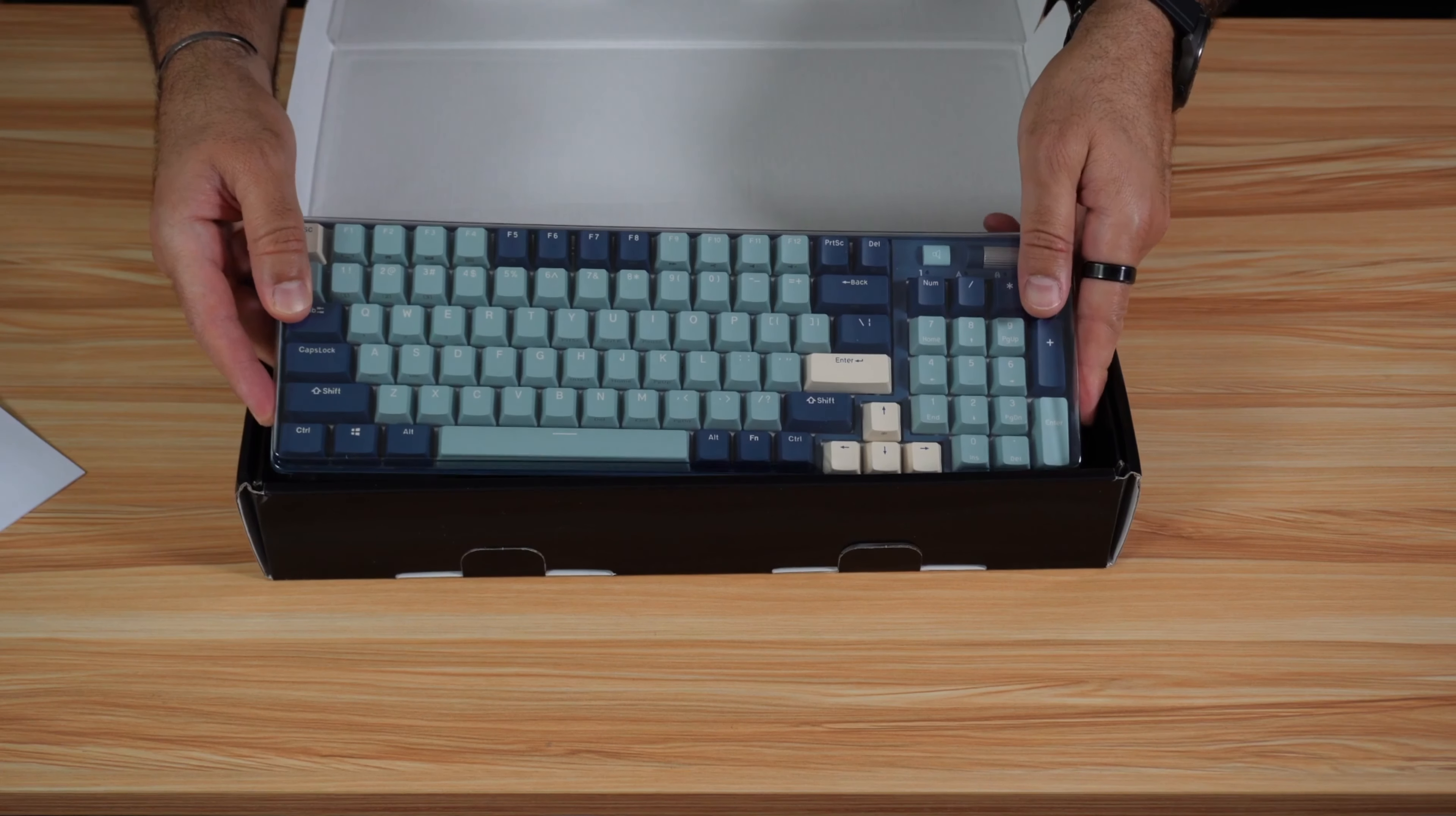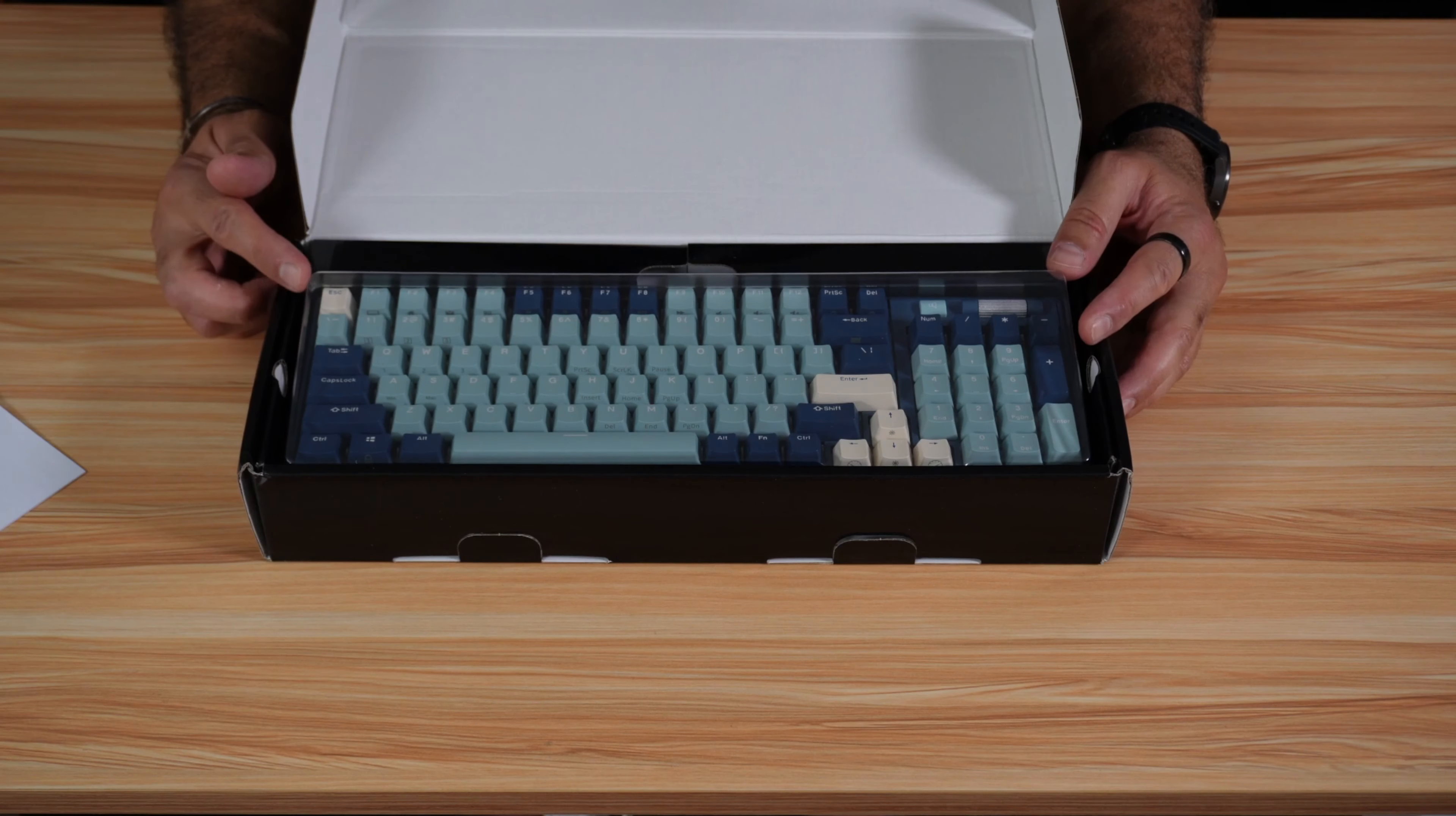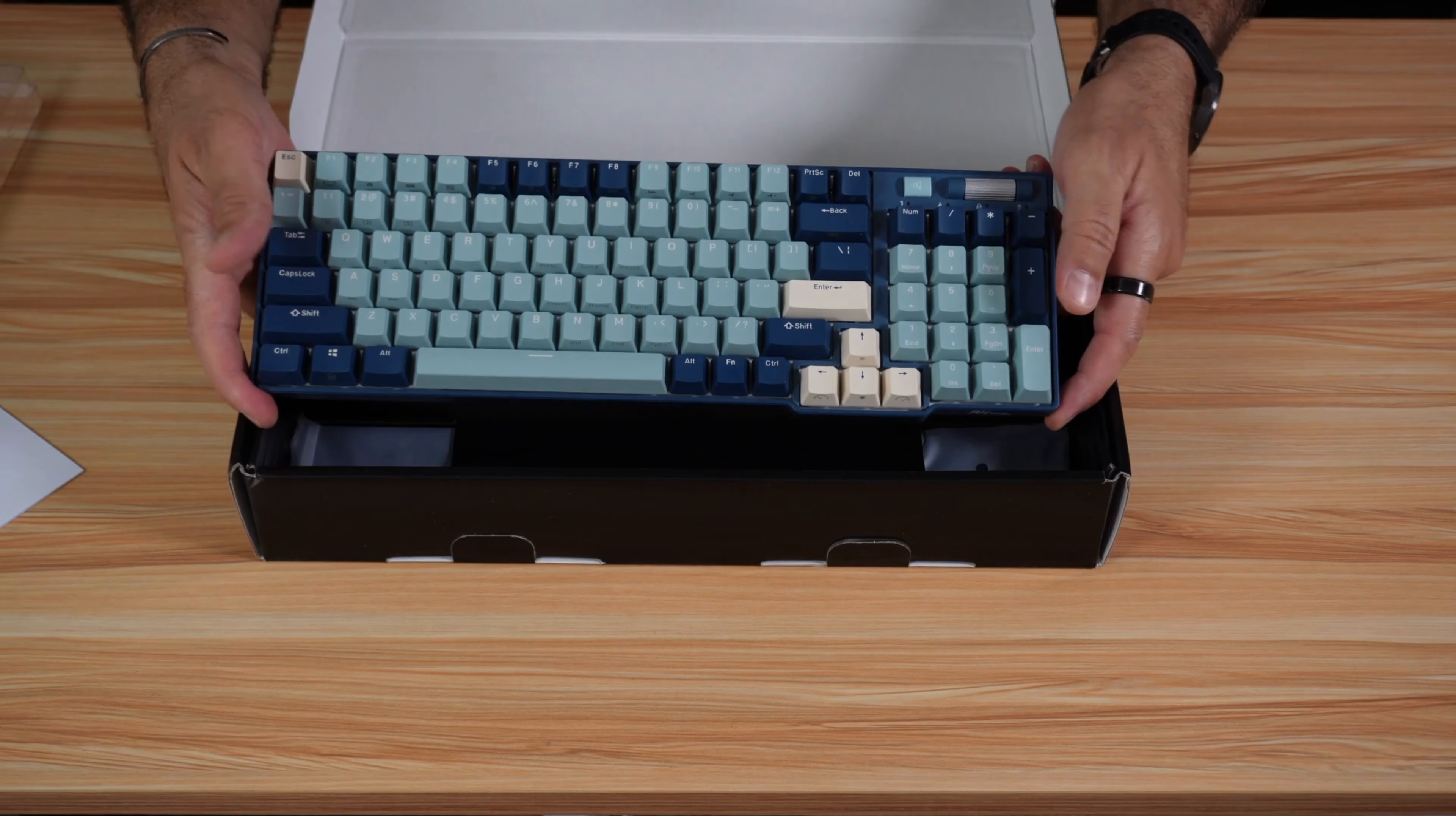I chose the blue color keyboard, and while unboxing, I wanted to tell you as full disclosure that Royal Kludge reached out to me to test this keyboard and sent me this sample free of charge. But the opinions you're going to see in this video are only mine, and no one reviewed this video before I published it, and I wasn't compensated to produce this video.